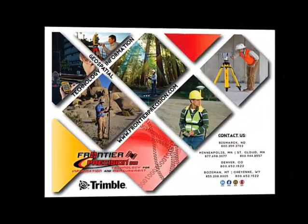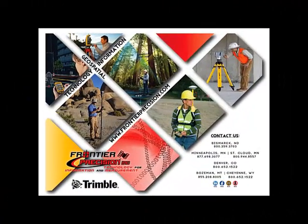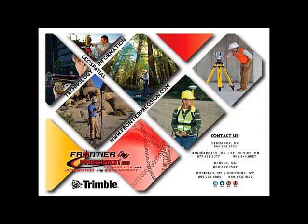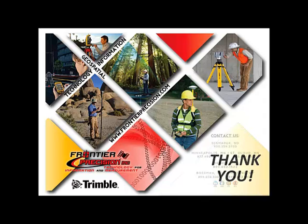That concludes our Frontier Precision Tech Talk on computing volumes in 3D areas in Trimble Access. Hopefully you found this beneficial, and will join us again next time. Thank you.